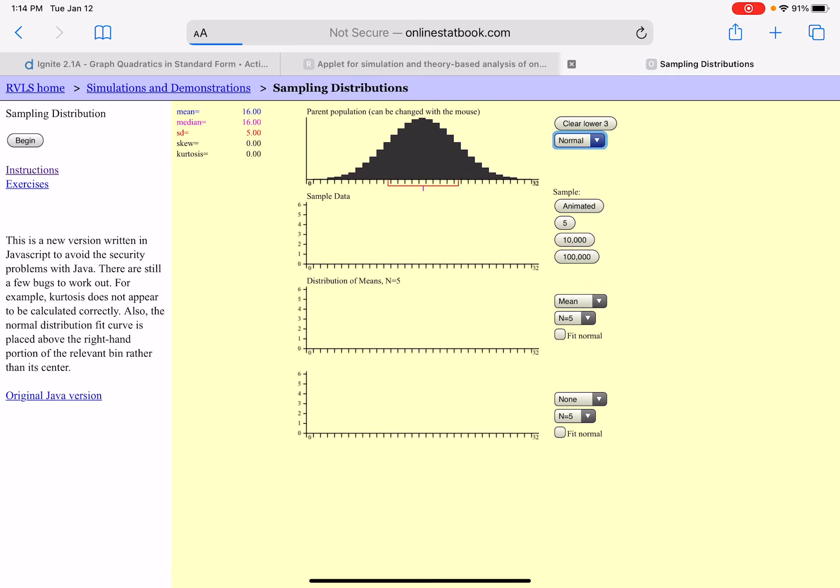Over here on the right it is normal. We're going to go ahead and click animated to take a sample of five ACT scores. So animated, there's one, two, three, four, five, and then the third graph below is the distribution of that sample data.